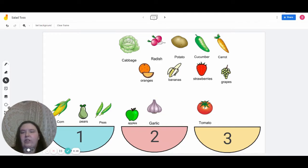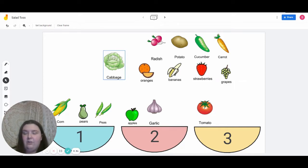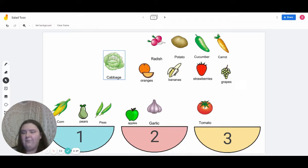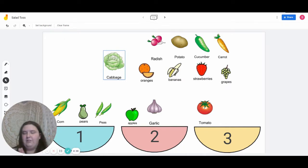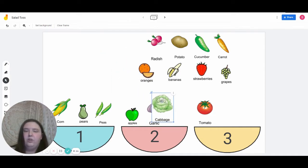The next one we're going to do is cabbage. For this one, we'll clap — I do, you do, we do. Cabbage. Now you do. Very good. Now let's do it together — cabbage. Which bowl would cabbage go into? Very good — it would go into bowl number two.